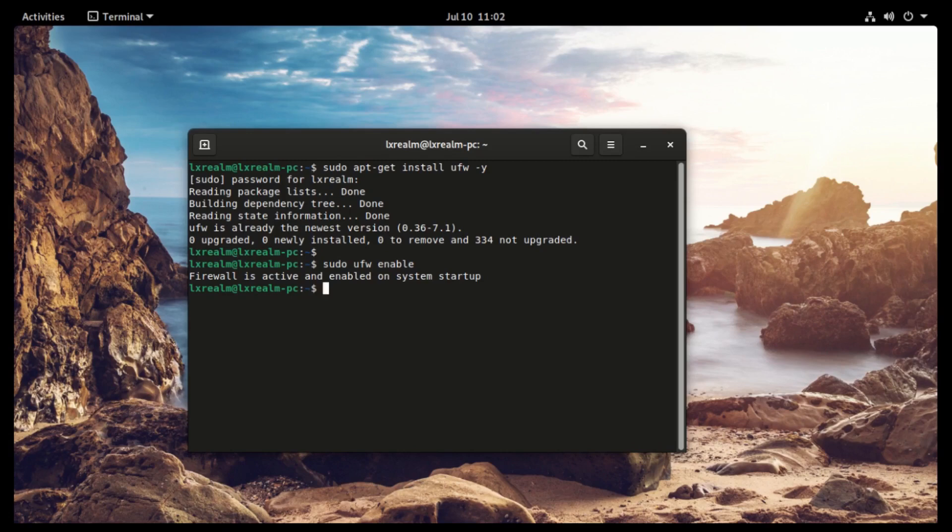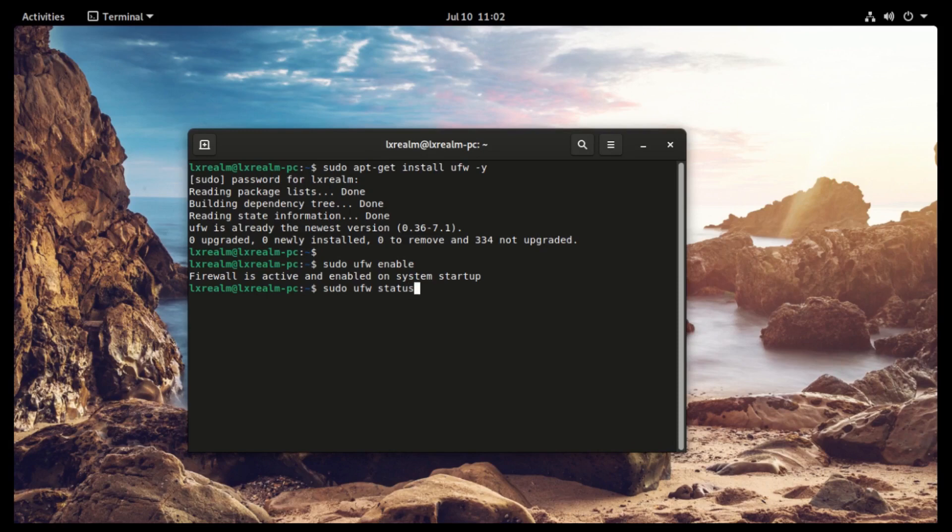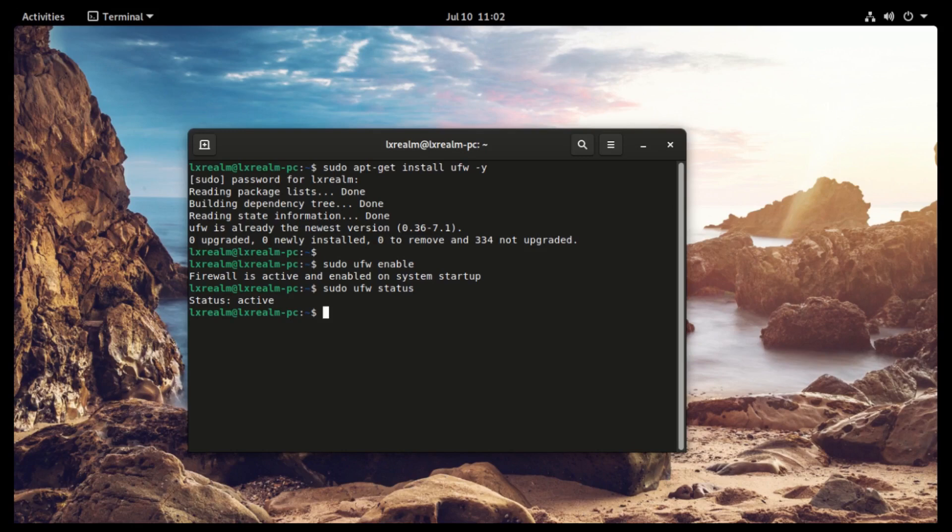Once enabled, we need to check the status. Just type sudo ufw status, and it says it is active. Next we need to set the policies. These are like the rules on what traffic to allow and what to deny.